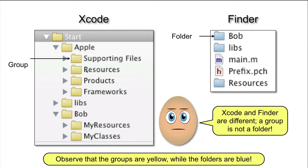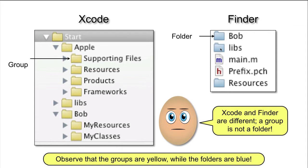Here is an example of what you might see in the Navigator area in Xcode and the corresponding project folder in Finder. Here is a group called Libs and the corresponding folder.